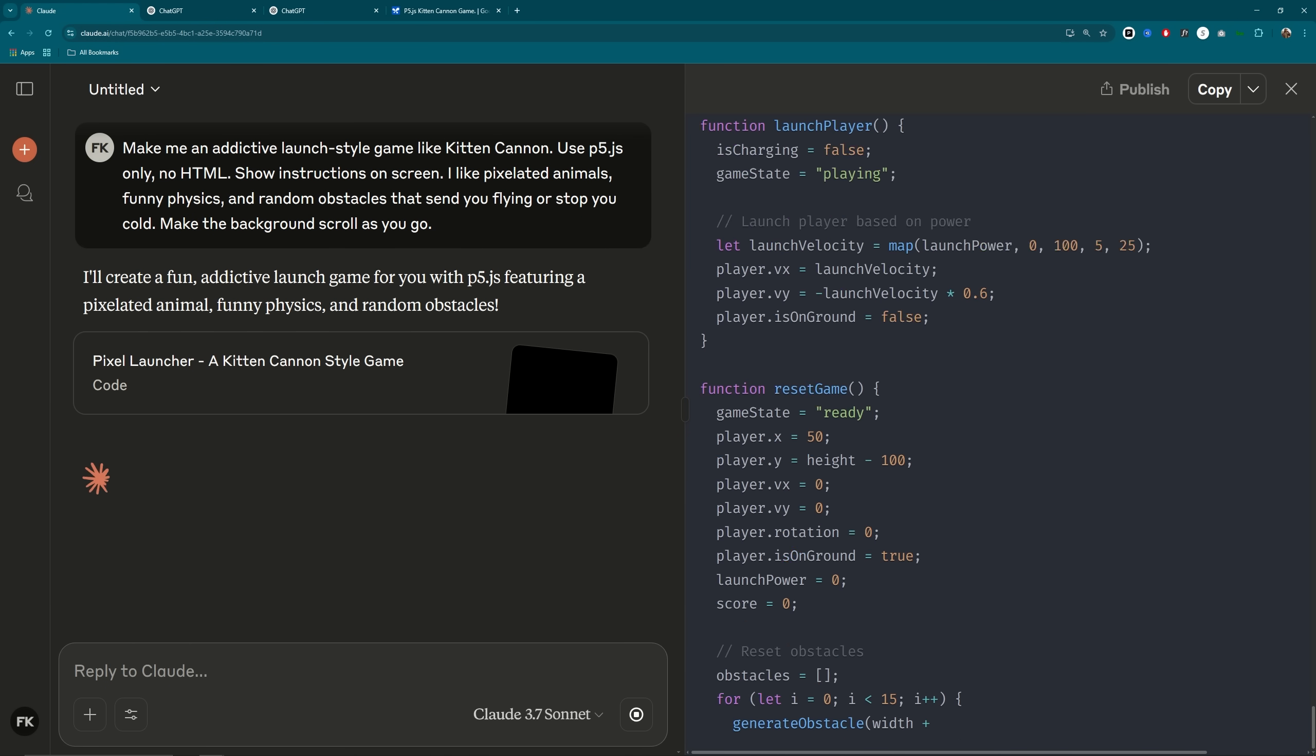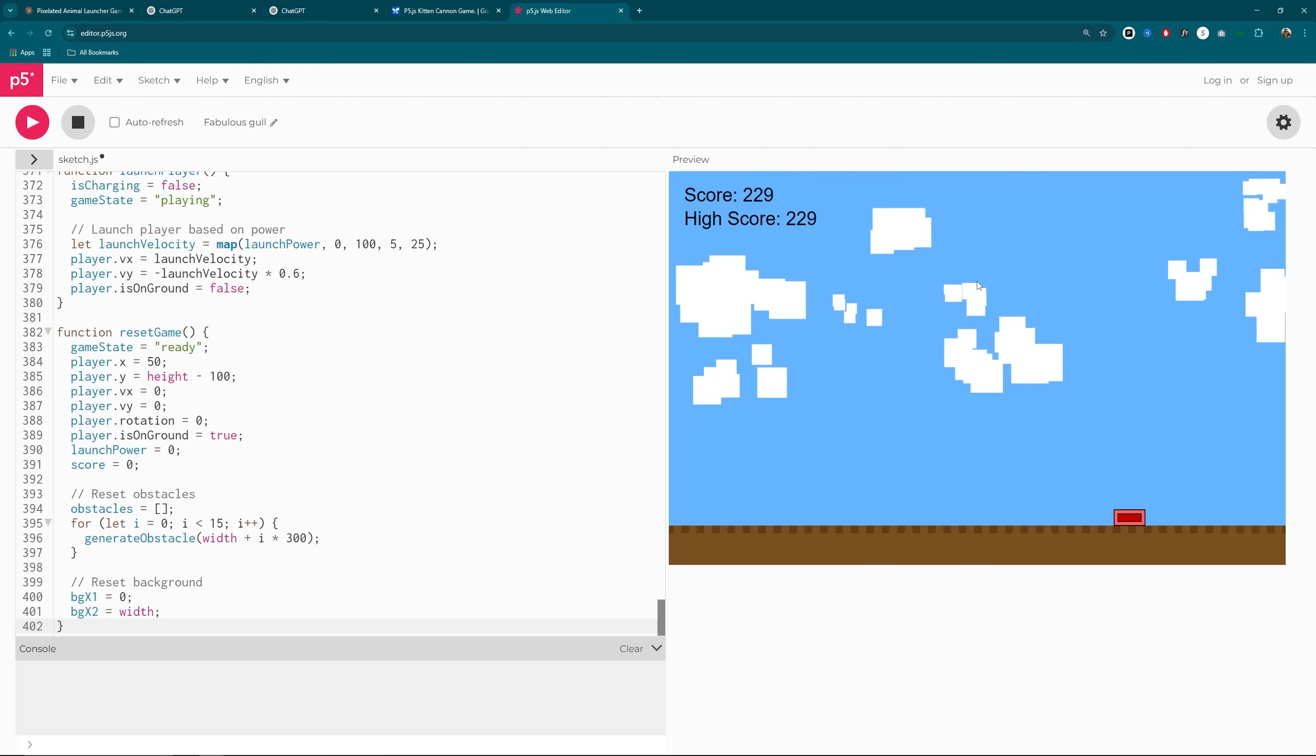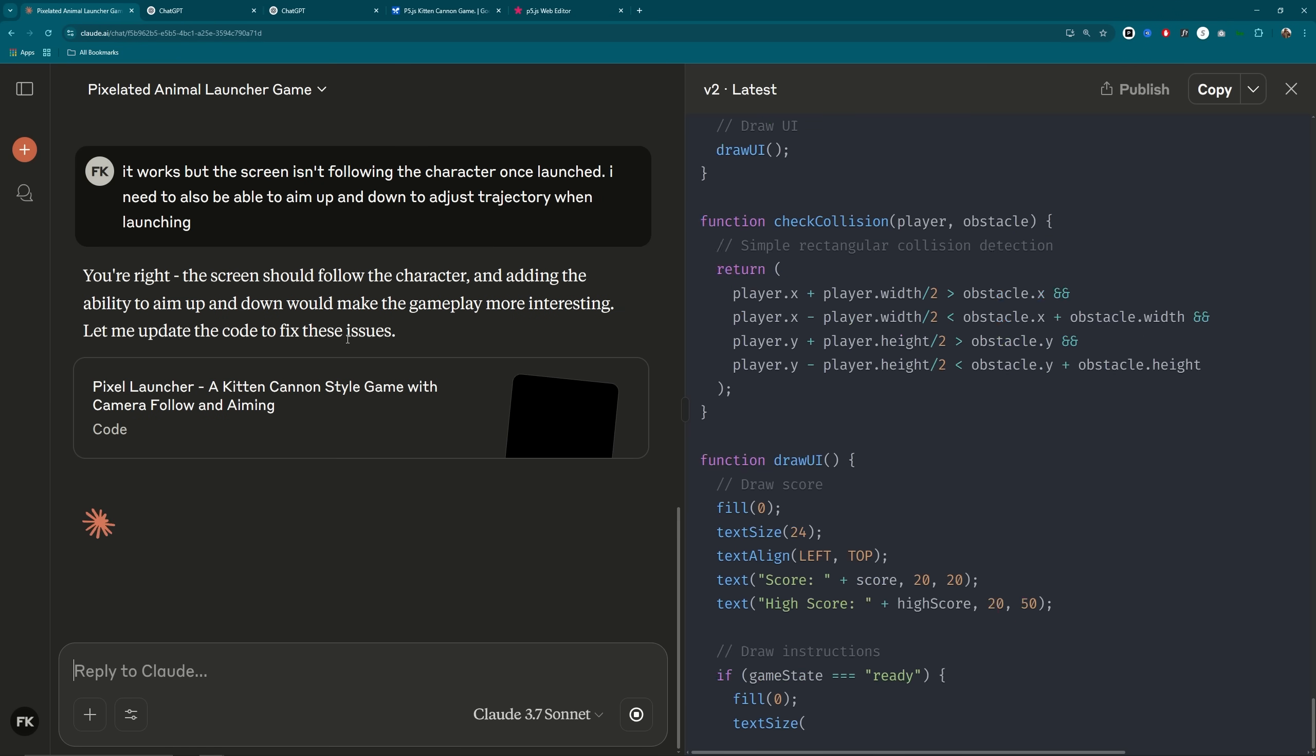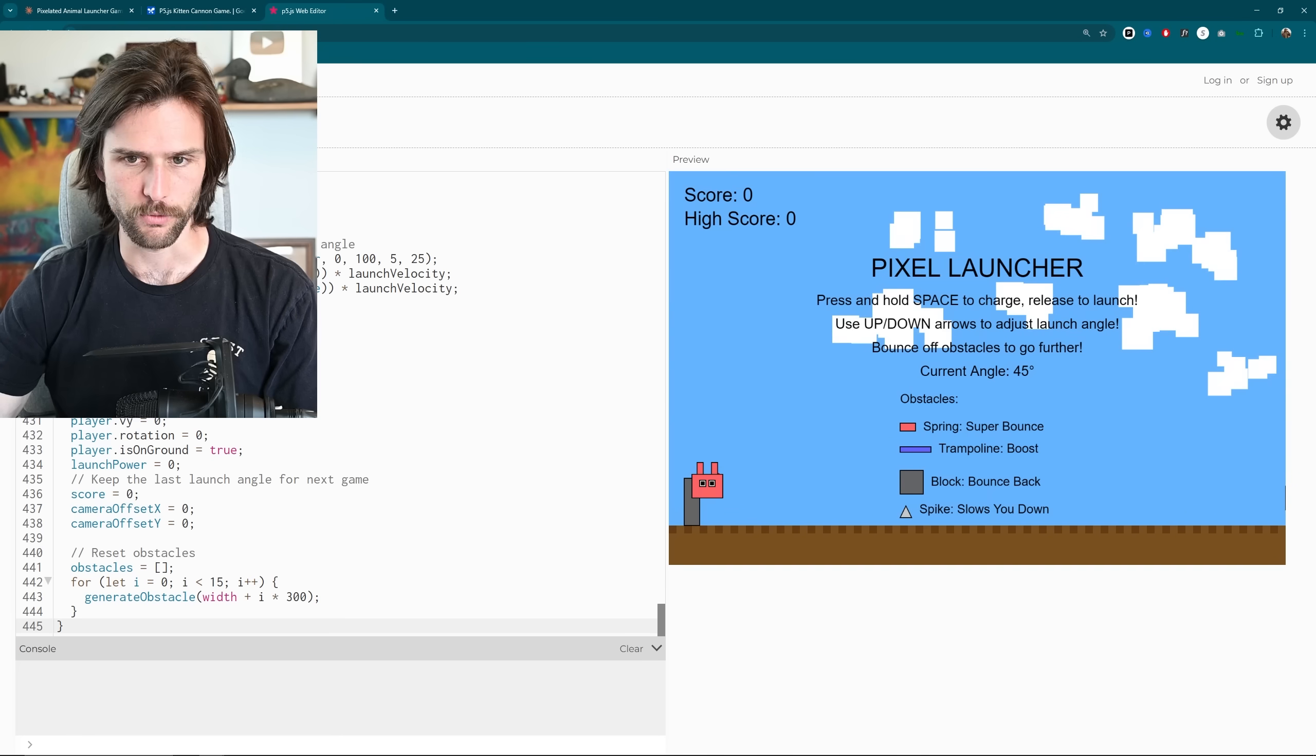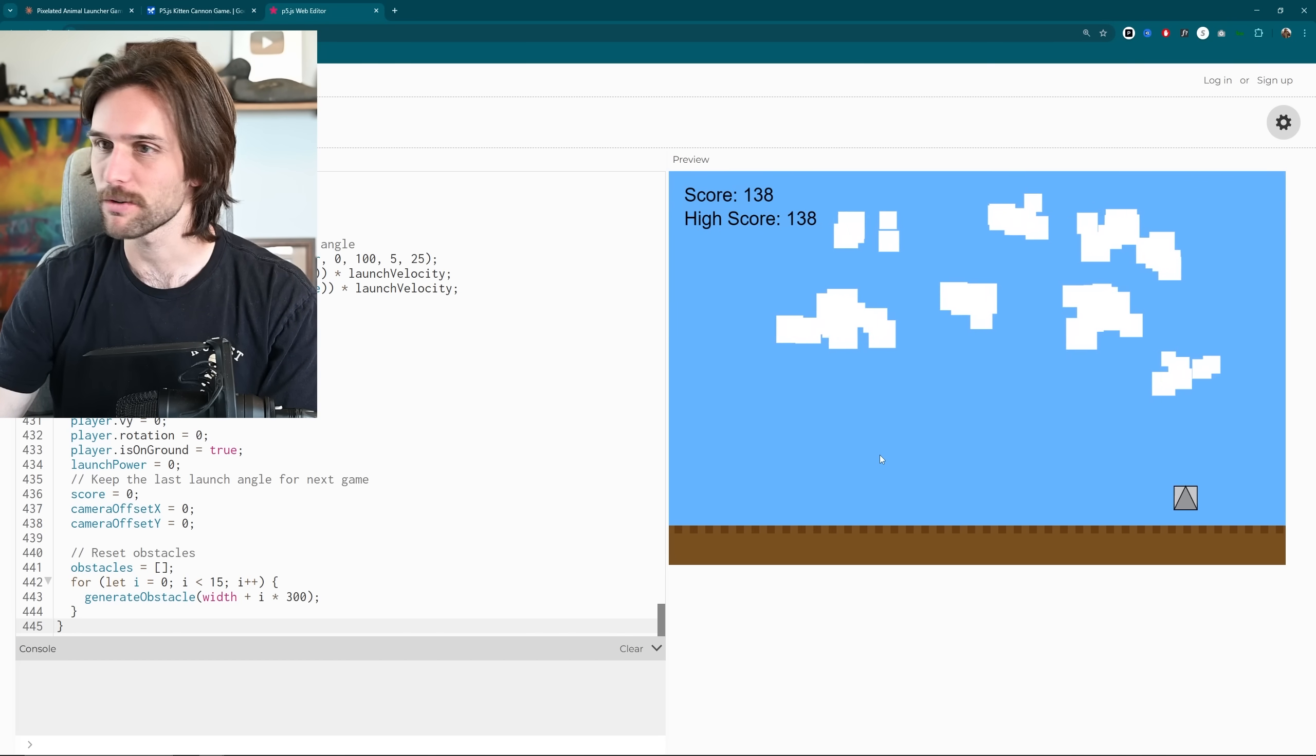So after about a minute and 40 seconds, this is what we have. I'm going to open up the P5JS web editor, throw it in, and launch my... Yeah, so that wasn't really expected, but that should be an easy fix. So if I just say it works, as in there's no errors, but the screen isn't following the character once launched, I need to also be able to aim up and down to adjust trajectory. Well, that should fix everything, right? Well, it fixed those aspects, but now we have floating obstacles that are... I don't even know what to say. I'm sure we could have fixed it, but... Yeah, I'm sure I can fix it. The obstacles are floating up and down in odd ways. They should stay where they are. And if we try it again... Okay, that didn't fix it. We're done. Wait, are we going backwards now? Let's move on to the next one.